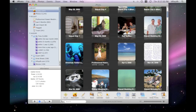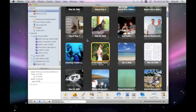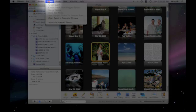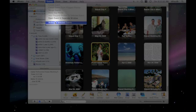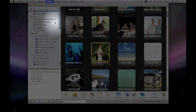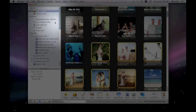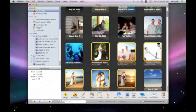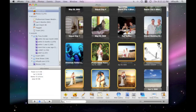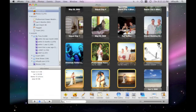So the way we can do that is go ahead and select the event and then go up here to the Events menu and select Auto-Split Selected Events. If we select that, you'll see that one event got split into six events.